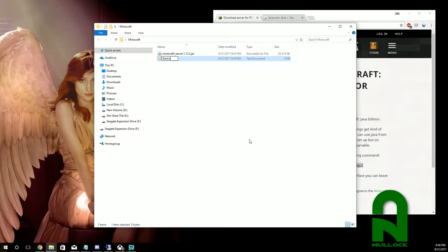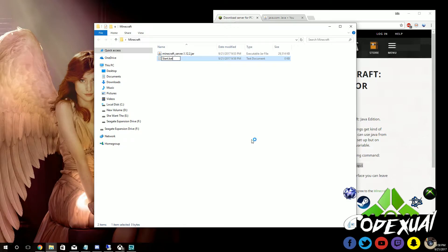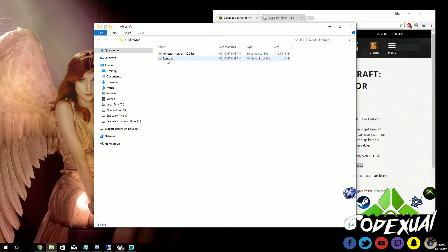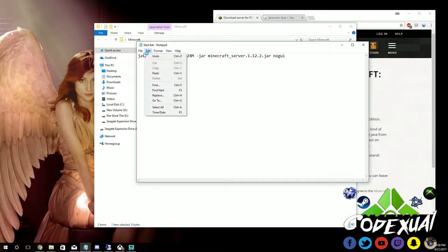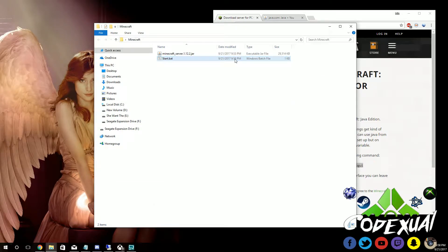Name the text document 'start.bat' — or 'start Minecraft' if you want to be more descriptive. Hit yes, and a .bat icon will appear. Then right-click on it, click Edit, paste the code we just copied, hit Save, and close it.